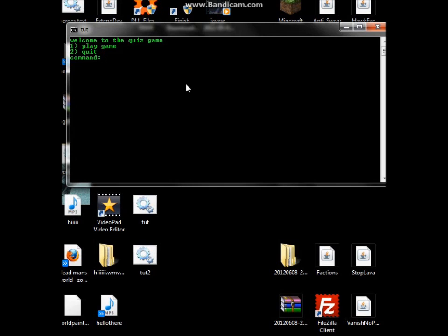I'll be right back showing you how it works. So here's the game we just coded. As you can see in the color I set it, 0A. It says welcome to the quiz game, play game or quit, and command as I set it to say. So we want to play, so we press 1. Enter. It takes us to question 1.